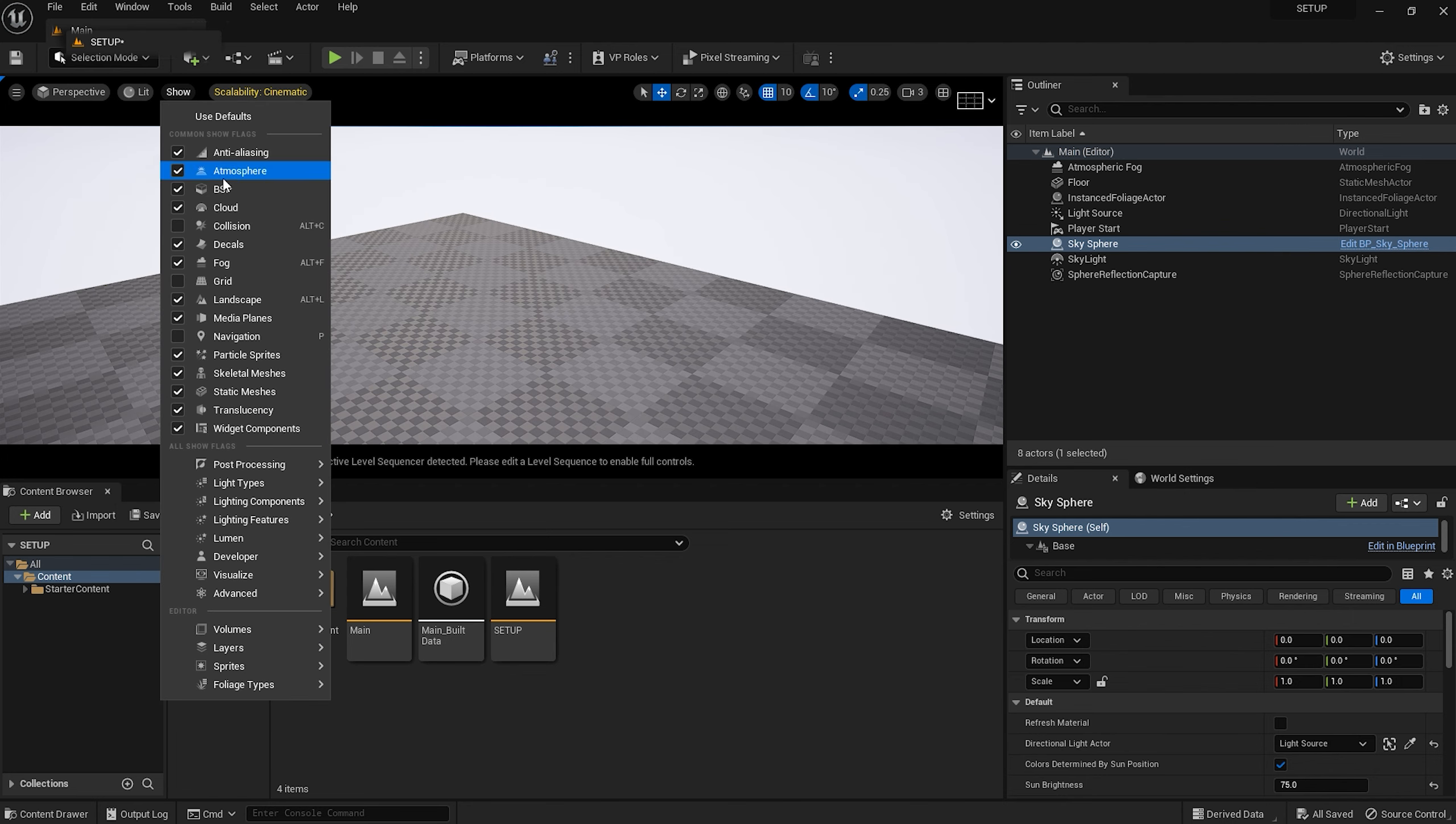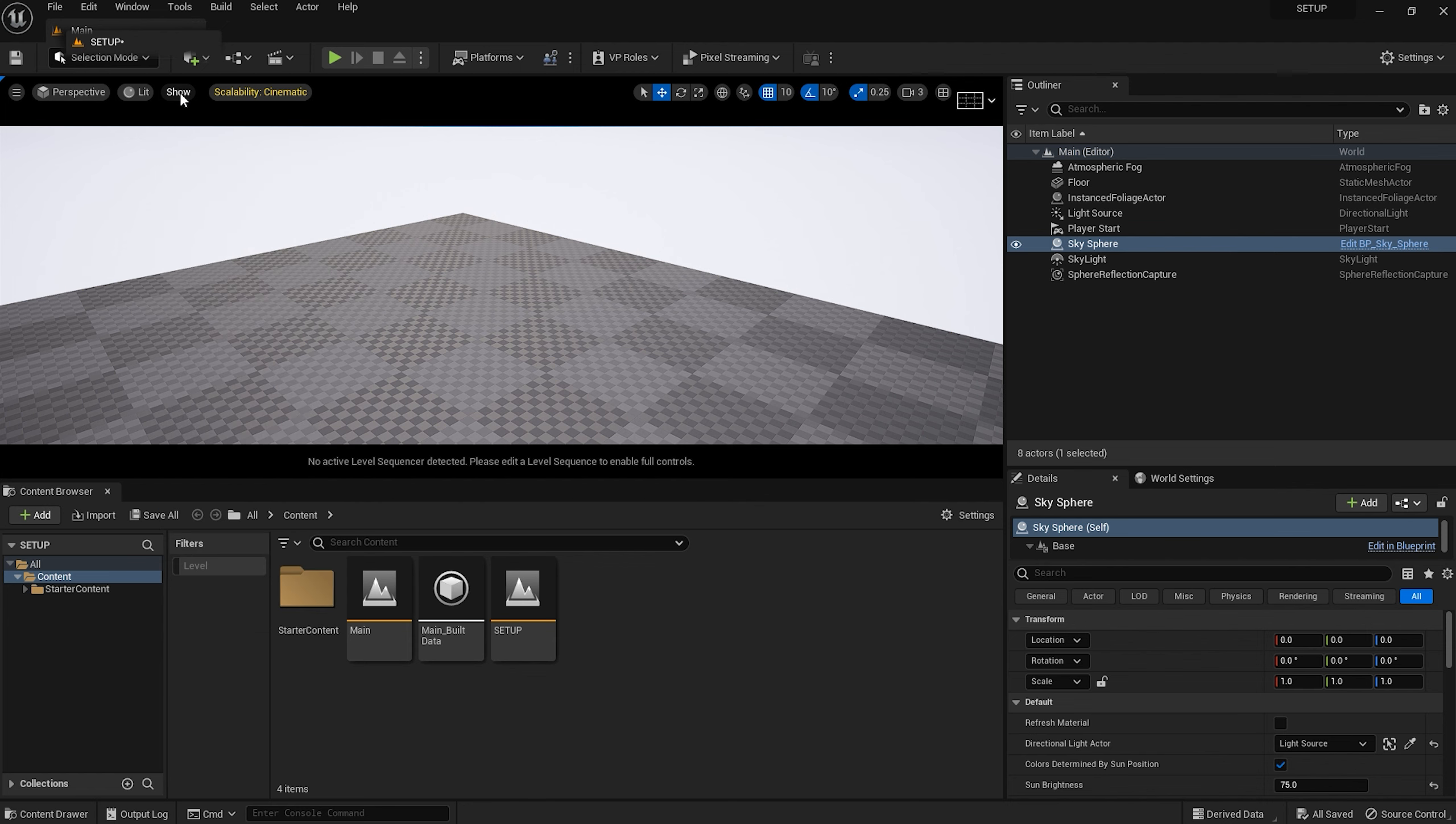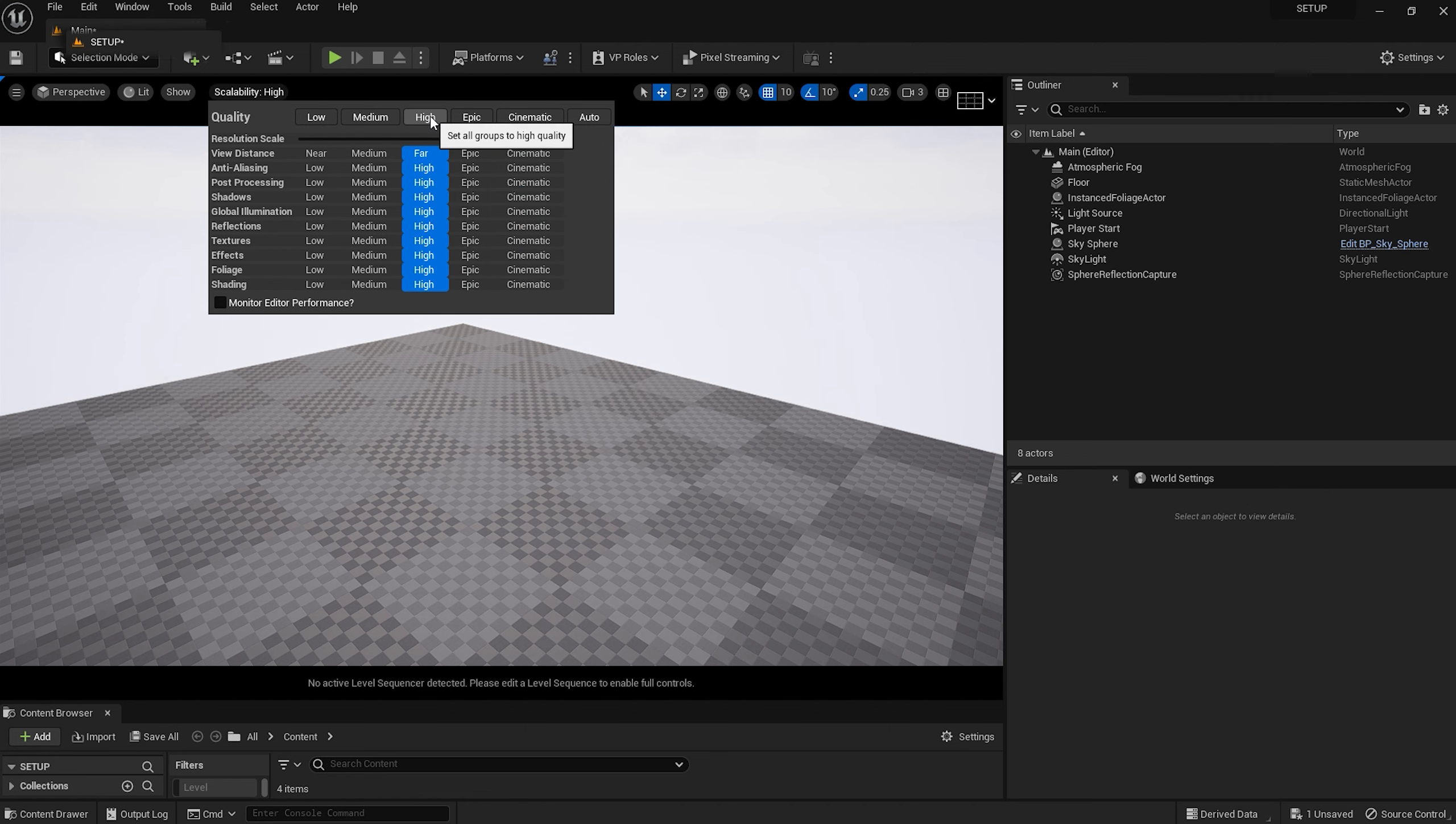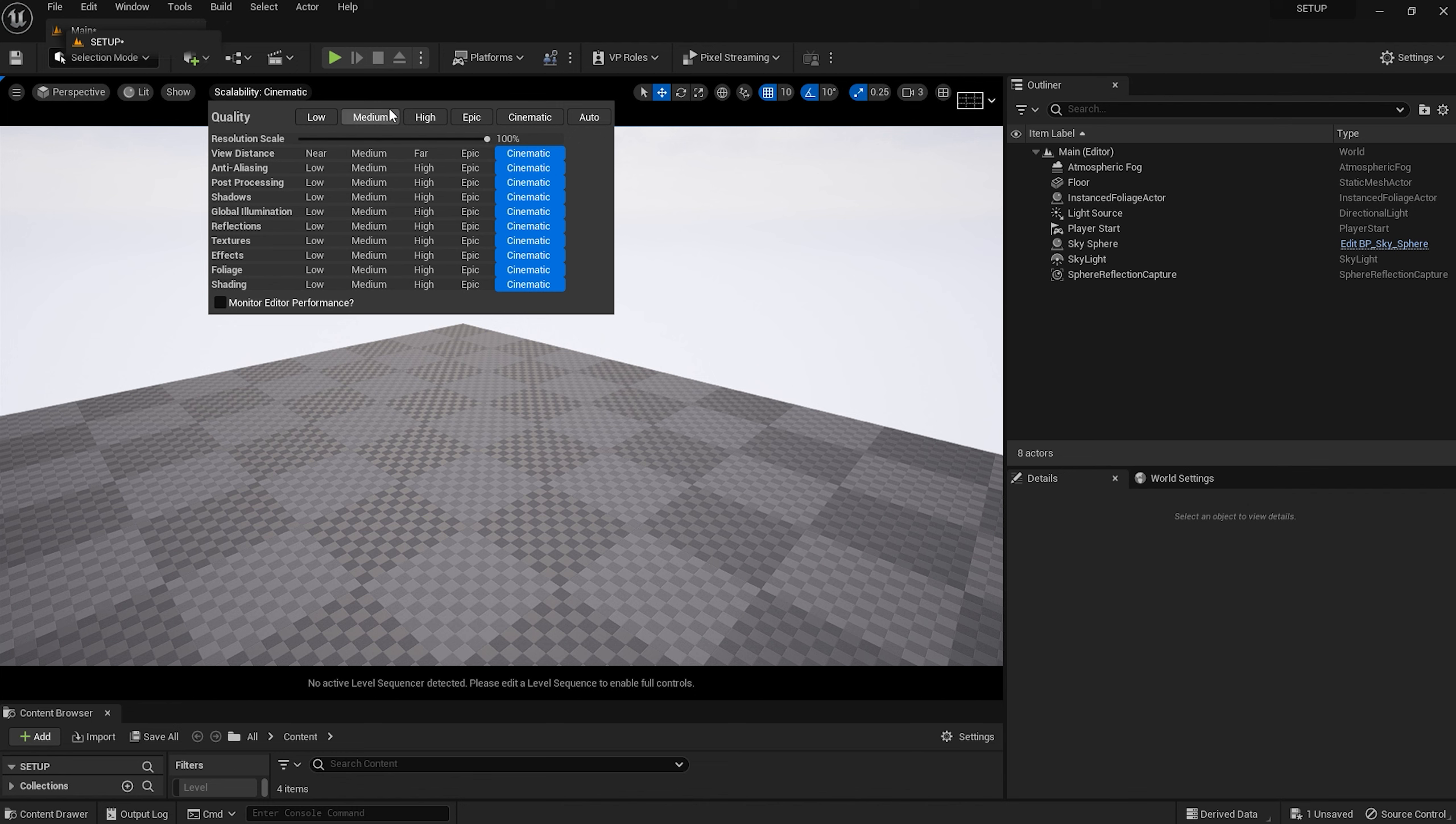Show allows you to choose which features show up in the real-time window. Personally, I would just leave these on the defaults. Scalability lets you choose the display quality of your project. It's tempting to leave everything on cinematic, and you may find that that works out for you a lot of the time, but once again, if things start to slow down, these are some of the first settings you should tweak. Just be aware that dropping the quality to medium or low will require the shaders to rebuild, which could take a while.